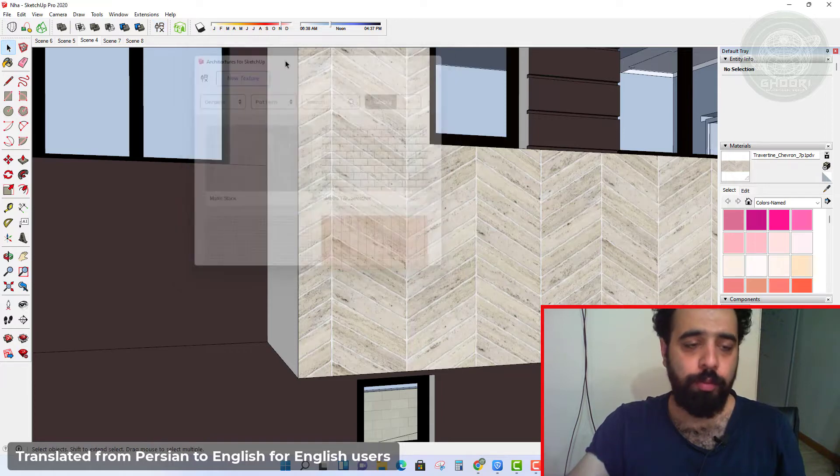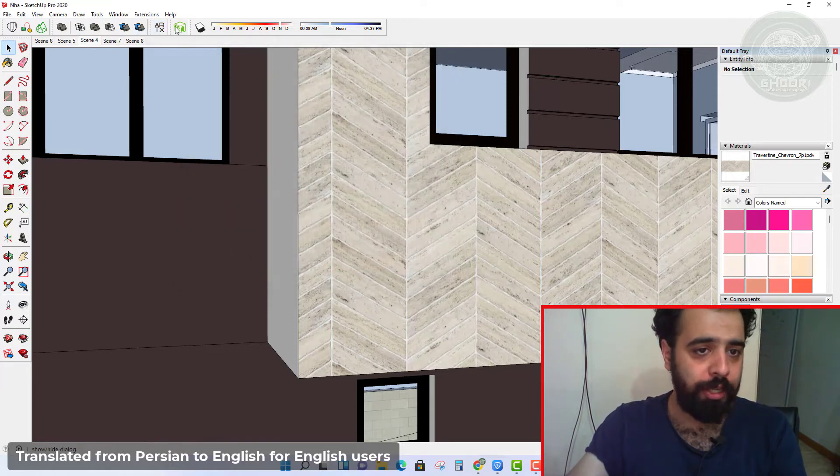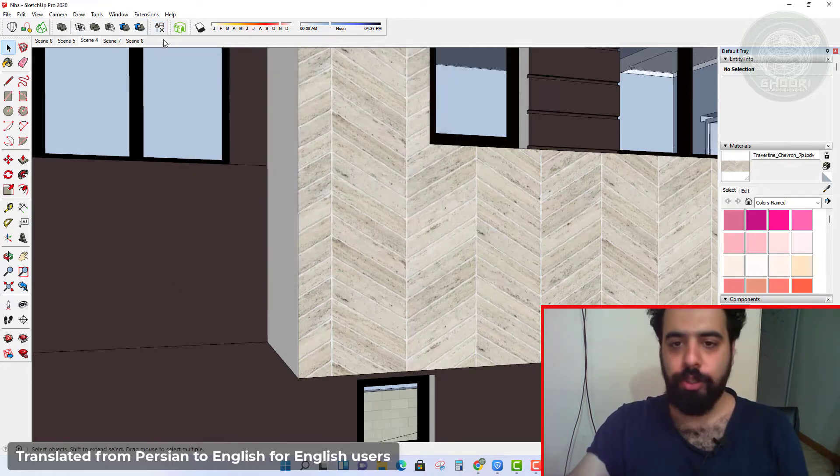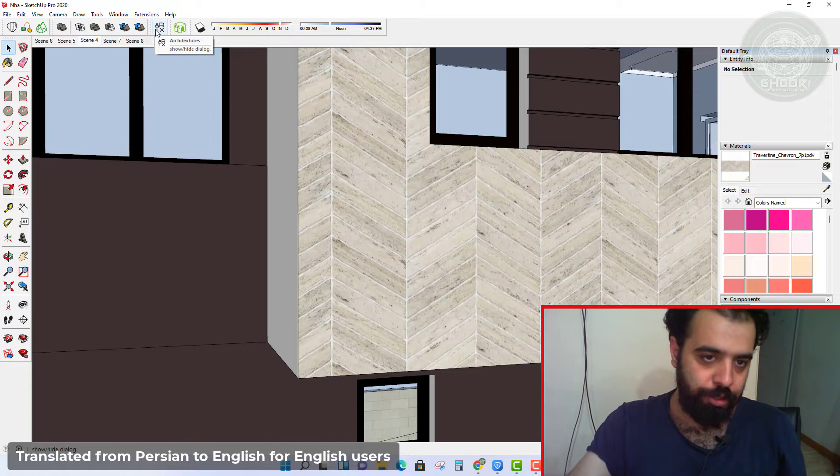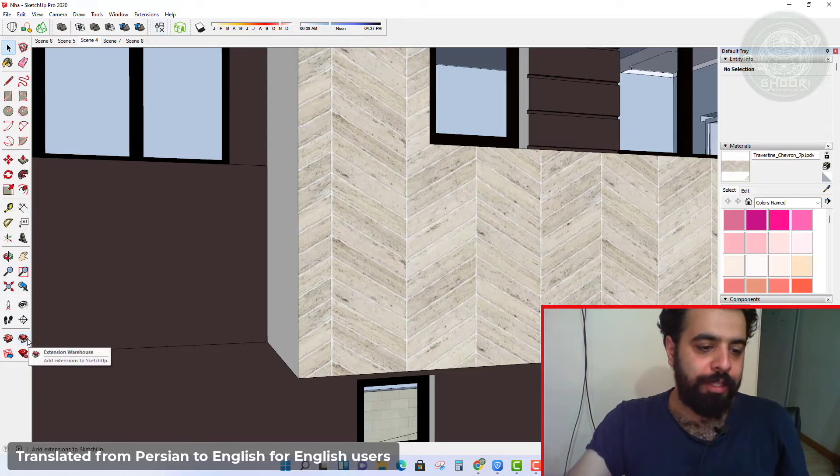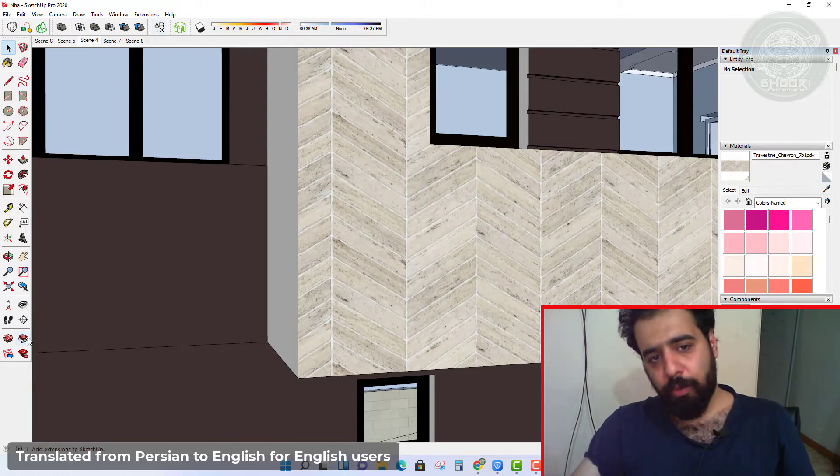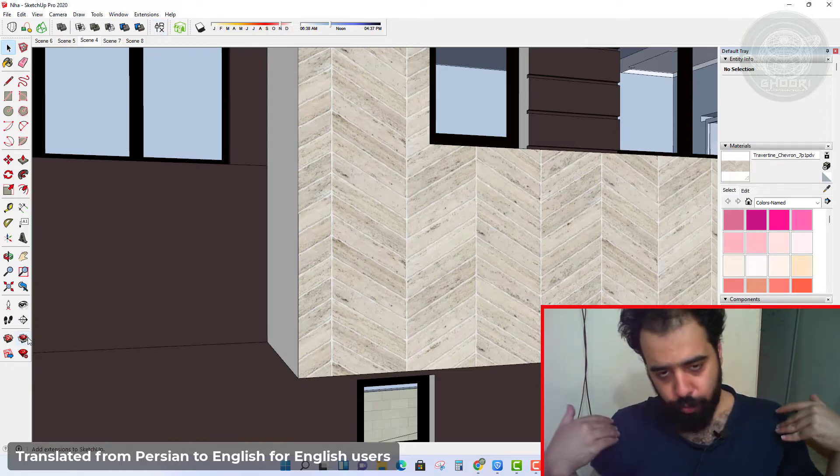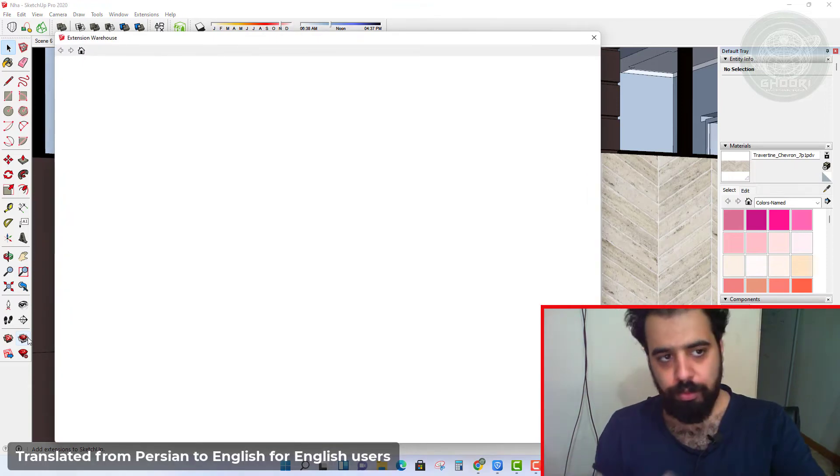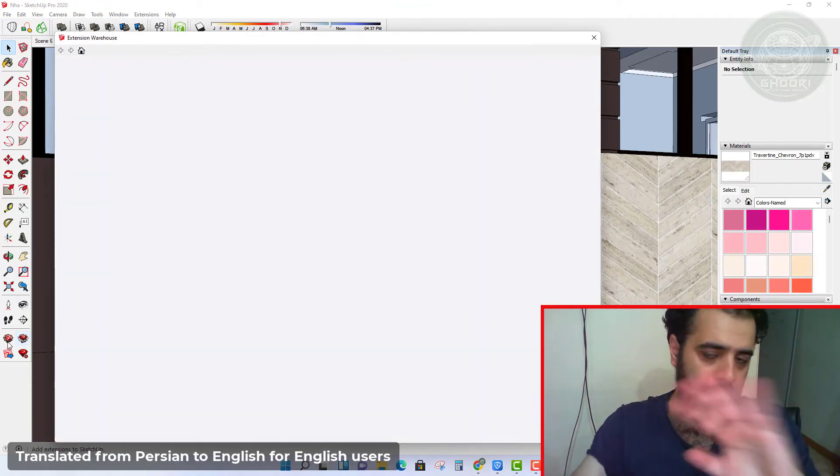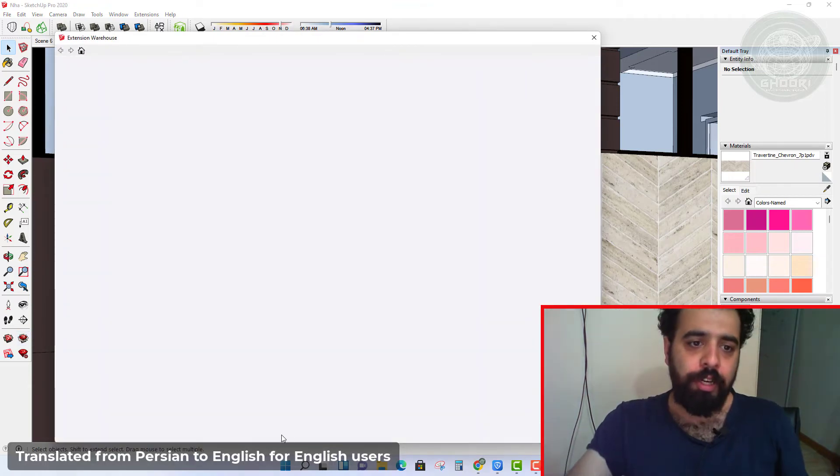Now, how to install this plugin. Click here, Extension Warehouse, and wait a moment.